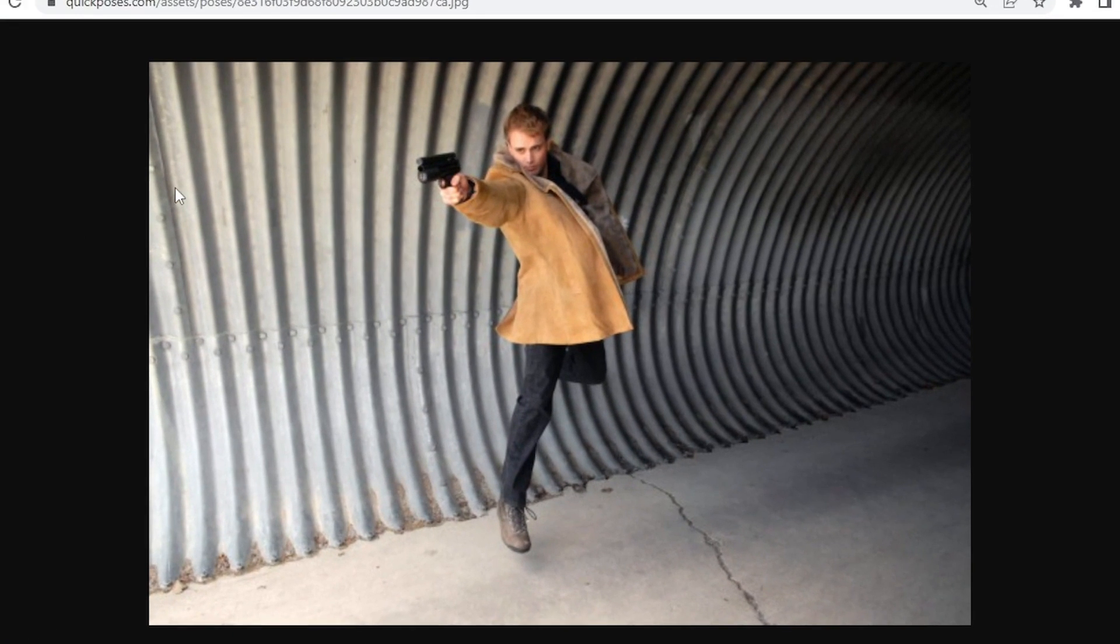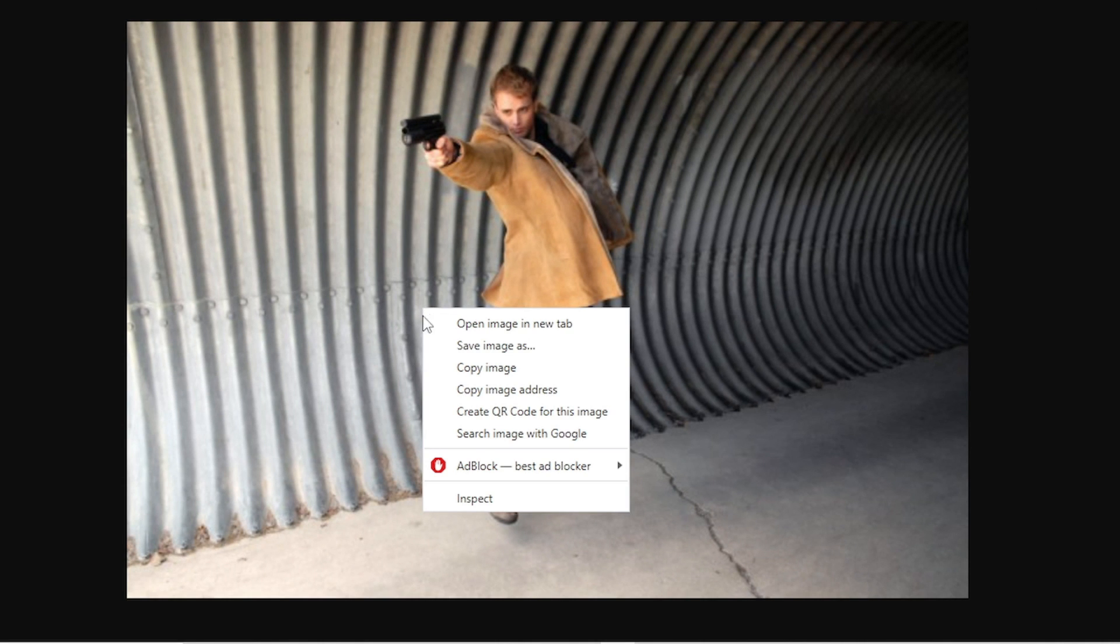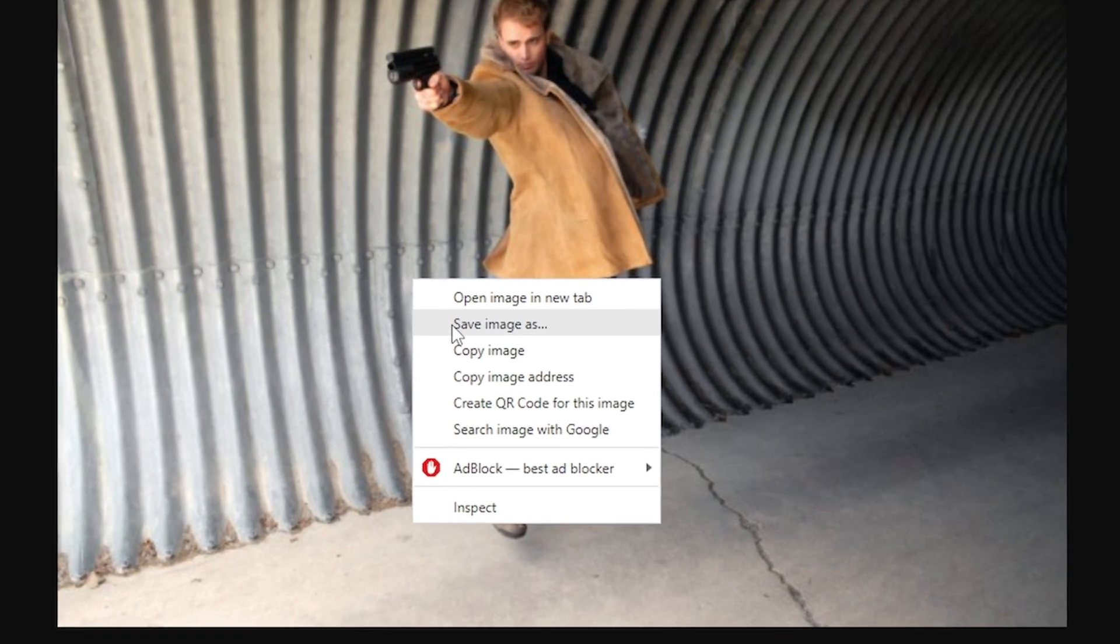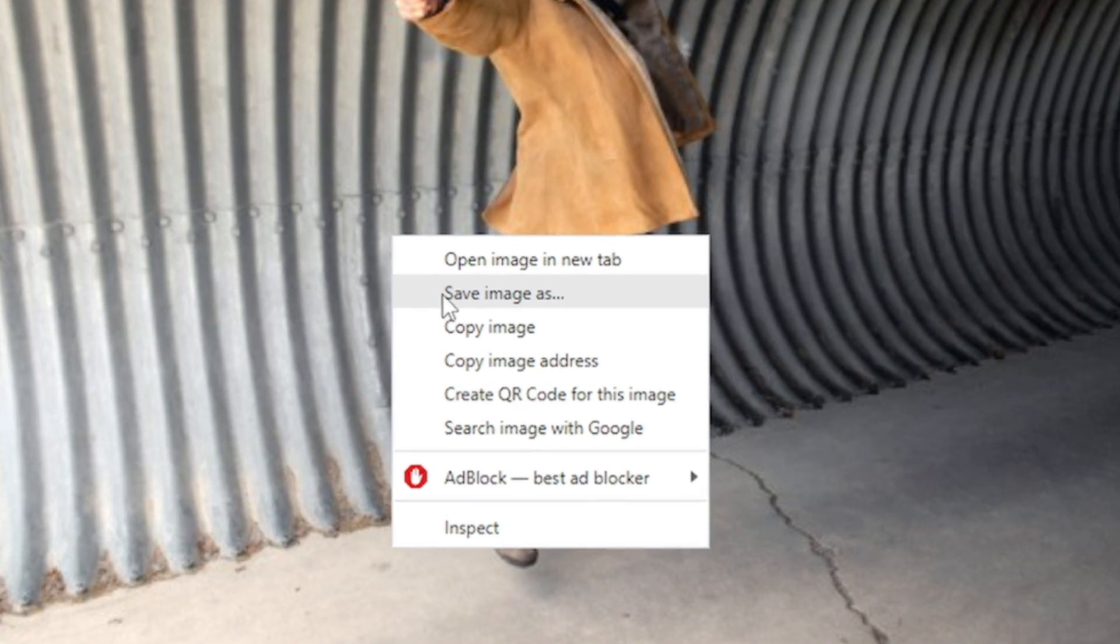So here I have this image of a guy in a shooting pose. I will download the image. You need to have the image on your computer.